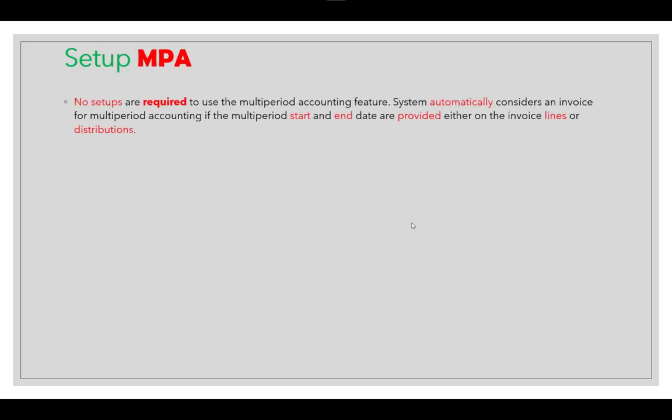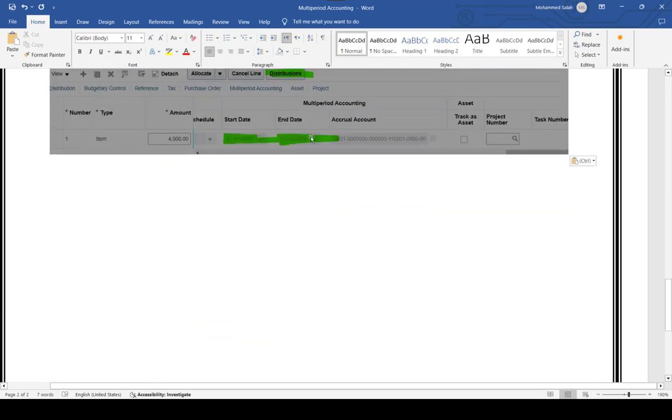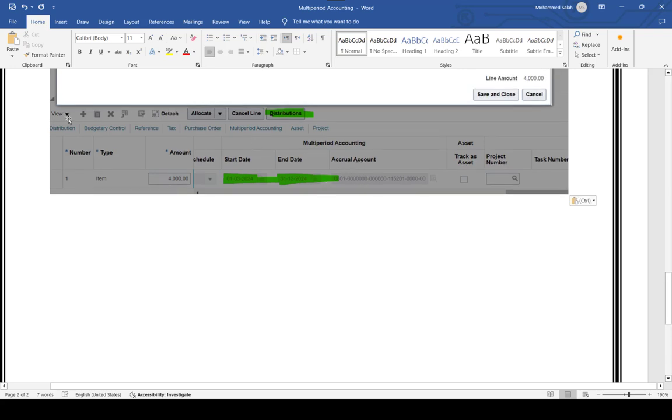There is no setup required to use the multi-period accounting feature. The system automatically considers an invoice for multi-period accounting if the multi-period start date and end date are provided at either invoice lines or distributions. This is a very important point — some users enter the invoice, validate it, and then come back to enter MBA details only at the line level without updating the distributions, in which case MBA will not work. There are three fields: start date, end date, and accrual account. If they are not visible, go to View > Columns to make them appear.